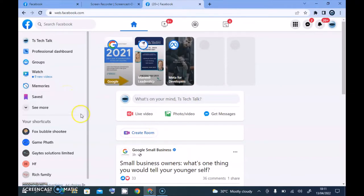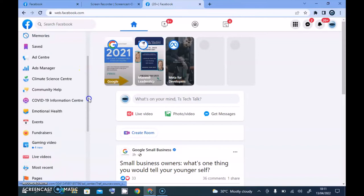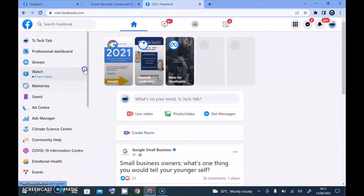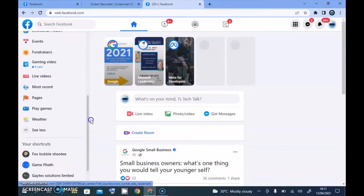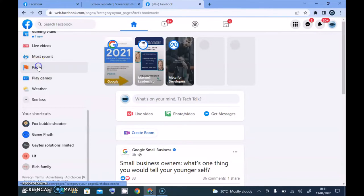If I want to see the pages I'm following — and probably unfollow some page — I'll click on this area and then scroll down a little bit. You're going to notice where it says Pages. Click on Pages and wait for it to load.